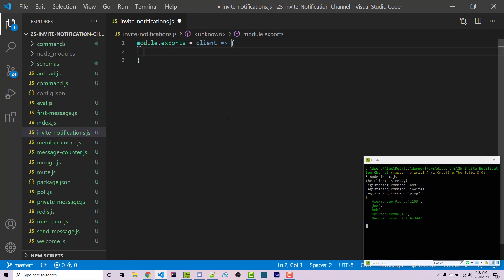The concept is: we first log all invites and how many each user has, then whenever someone joins we loop through all previous invites and all new invites to see which one has increased by one. This is currently the only way to do this in discord.js — there's no way to directly get the actual invite used or the inviter from a new member. Hopefully that gets added in the future, but for now we use this implementation.